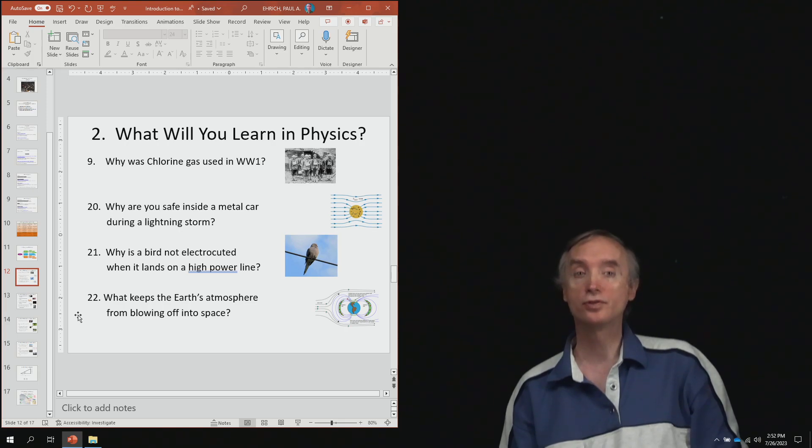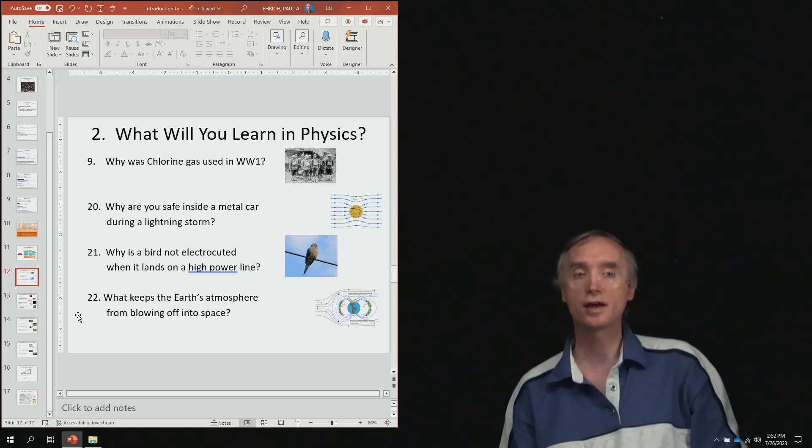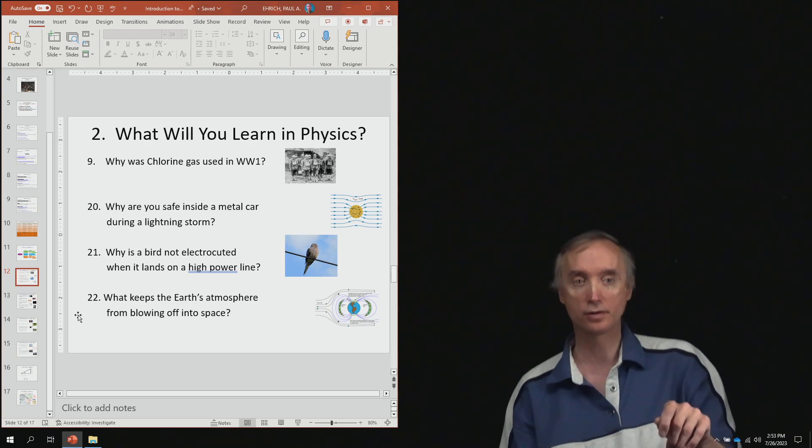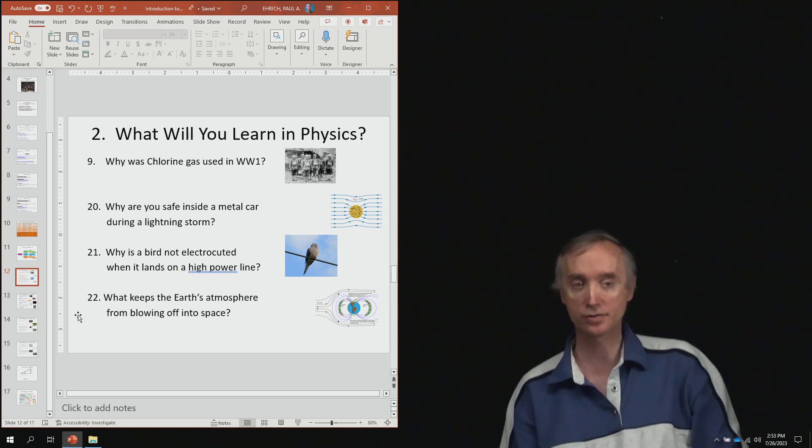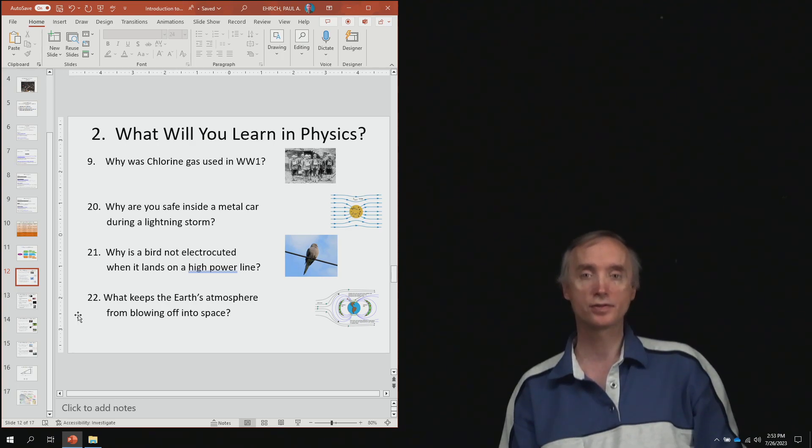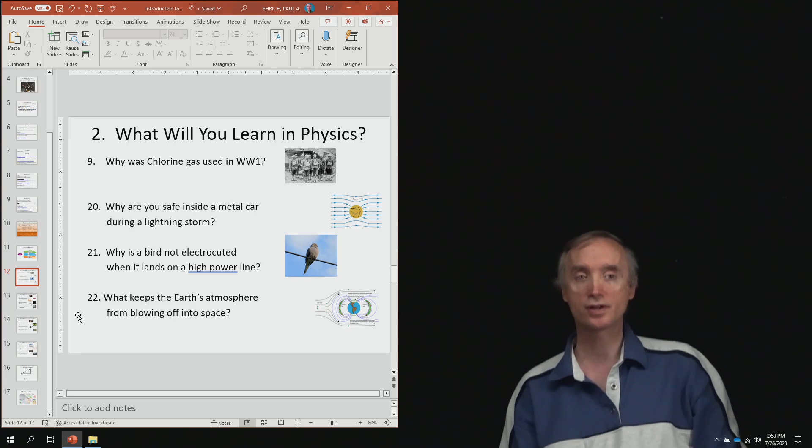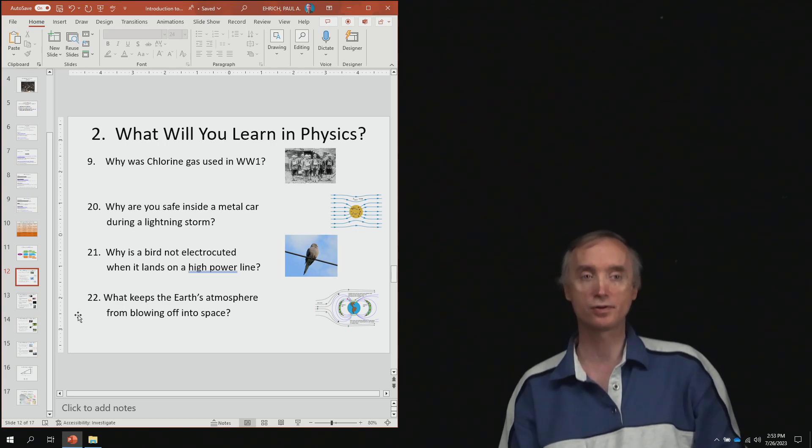I do want you though to take out a piece of paper and as I go through these questions I want you to make a check mark if you think you can answer the question. And then when I get finished with all of this, I want you to total up those check marks to find out just how much do you know about physics before we start a series of lessons on it.